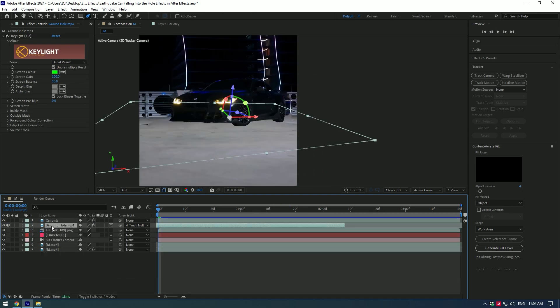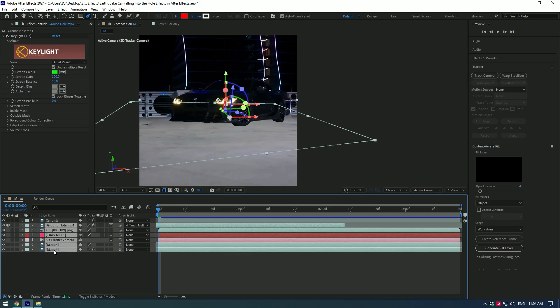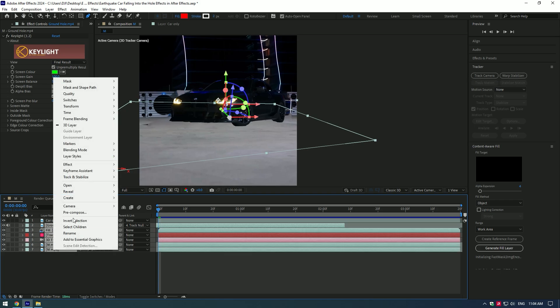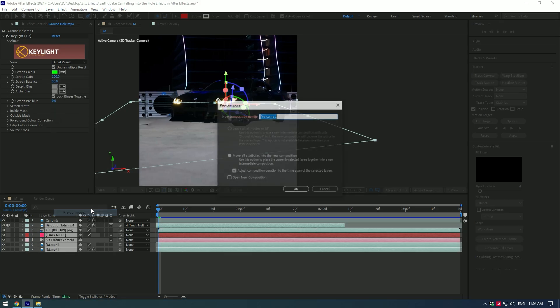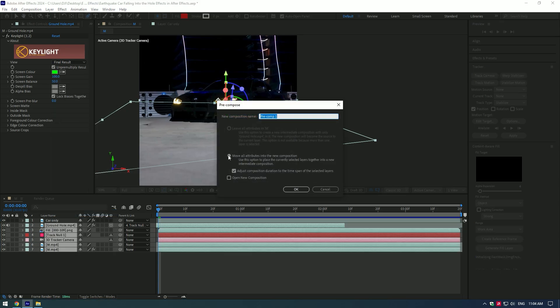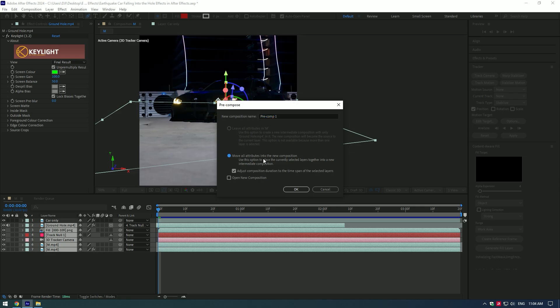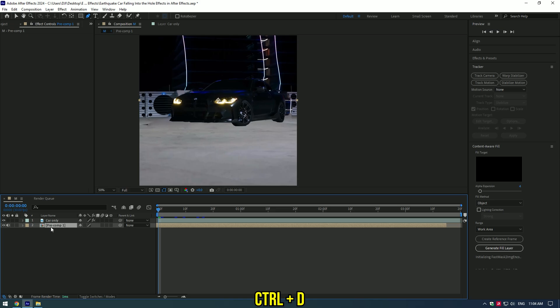Toggle on Car Only layer back and move that layer to the top. Then select all layers except Car Only, right click and precompose all layers into one. Make sure Move All Attributes is selected and also check the box to adjust composition duration and hit OK. Duplicate the precomposed layer and move it to the top.